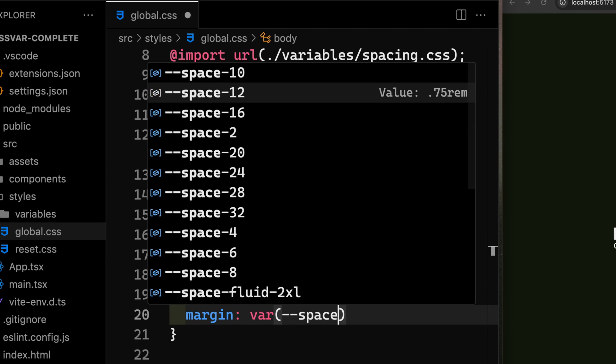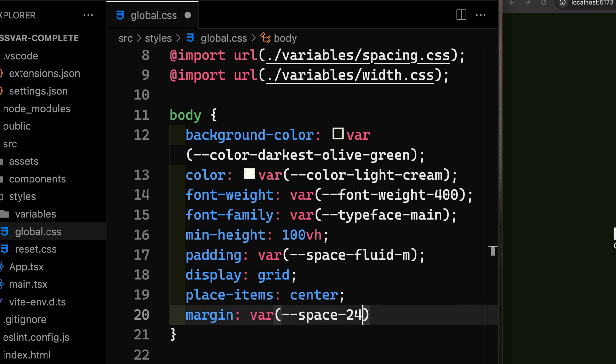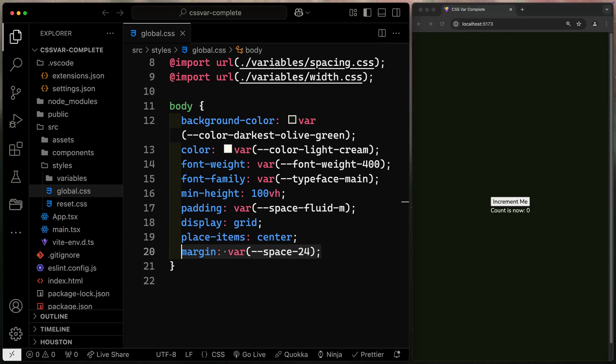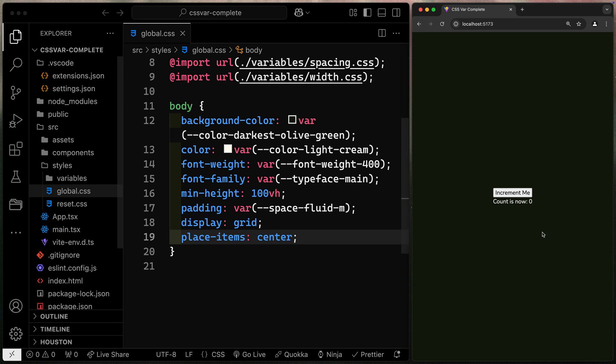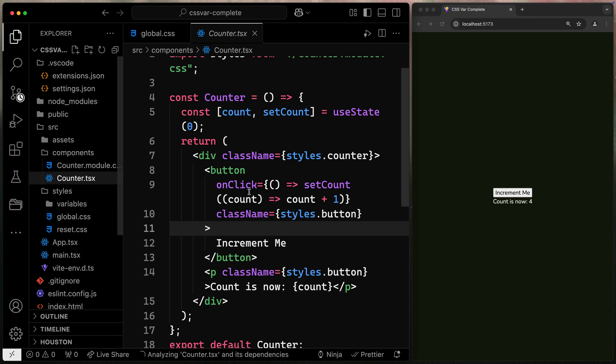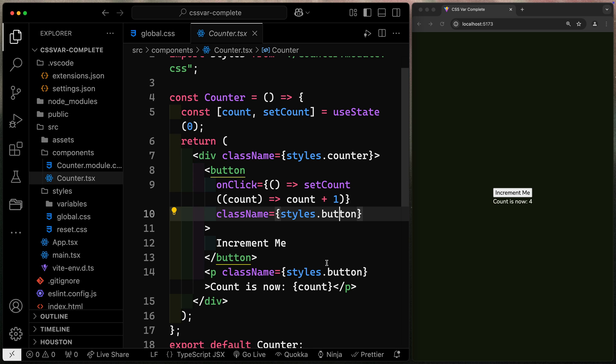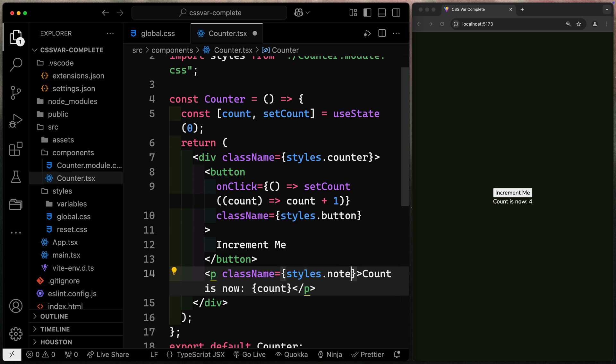So if I say space, notice not only do I get access to the variable names, but also to their values. So I could say space of 24 and now it adds that there for me. Now where this becomes really powerful is where you're in some kind of nested component. So I've got this little nested component. It just increments the count.